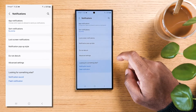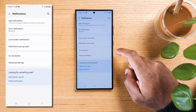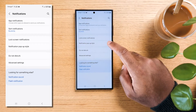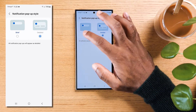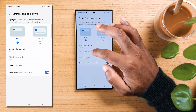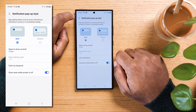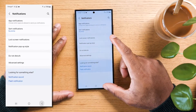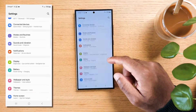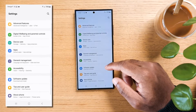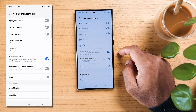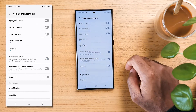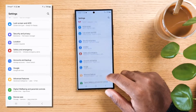Go to notification pop-up style and ensure it is set to brief, not detailed. Now you should tap on edge lighting style, but you might have it grayed out. That's because I reduced animations earlier — turn this off, and now when you go back to notifications, edge lighting style should not be grayed out anymore.